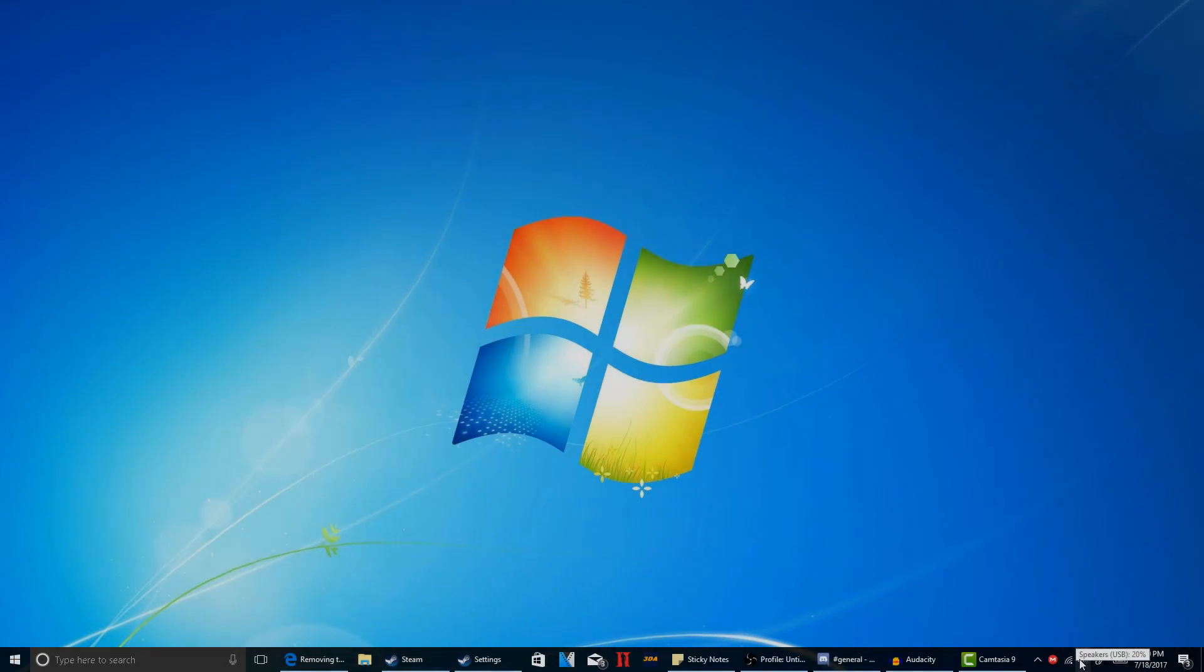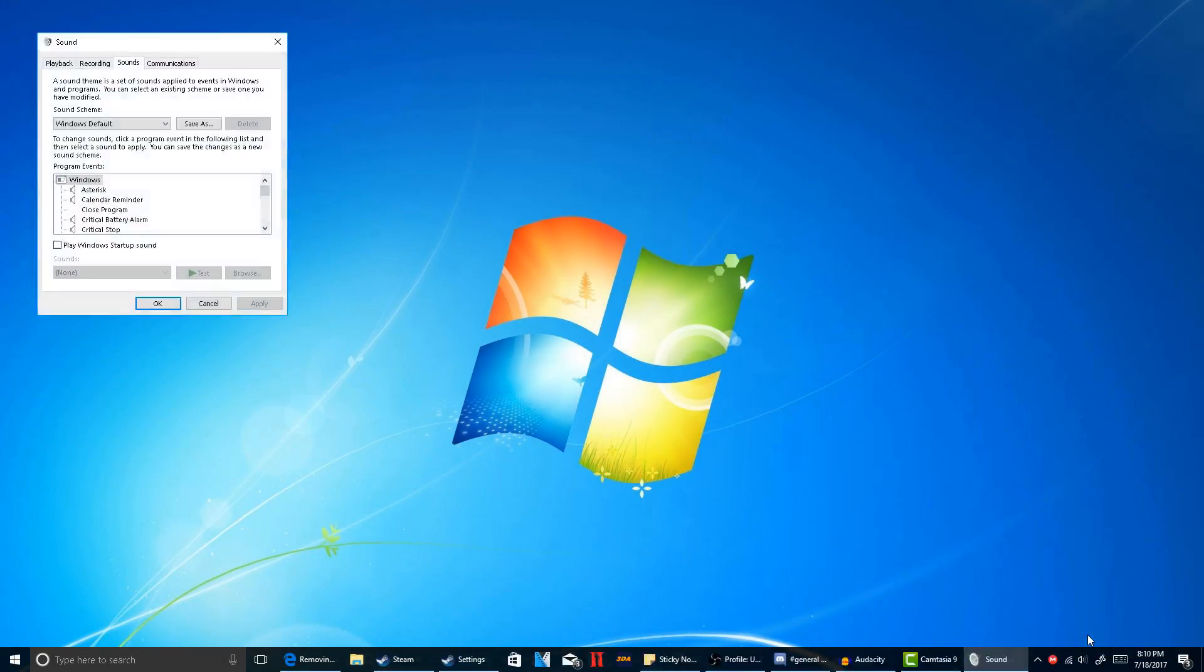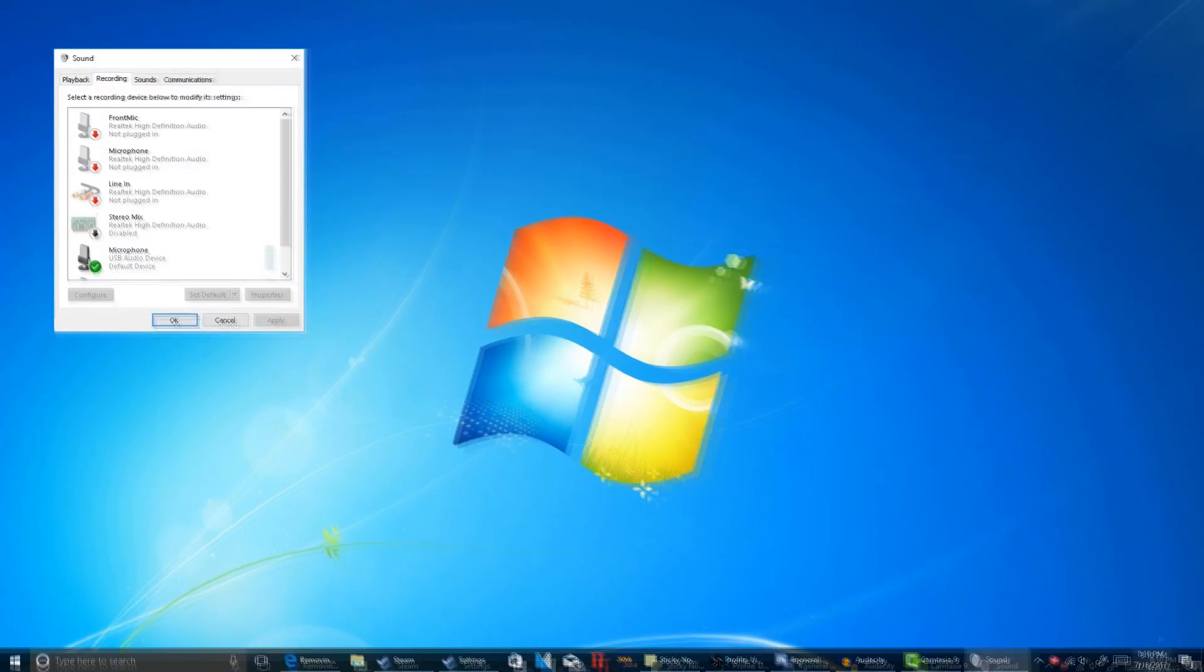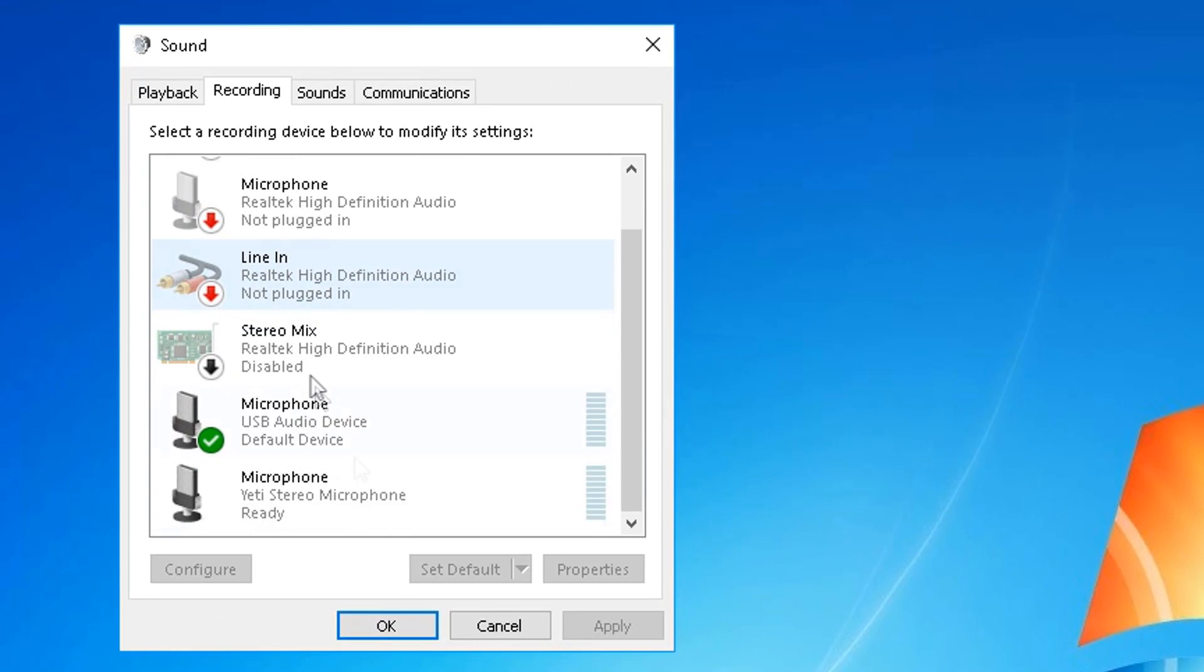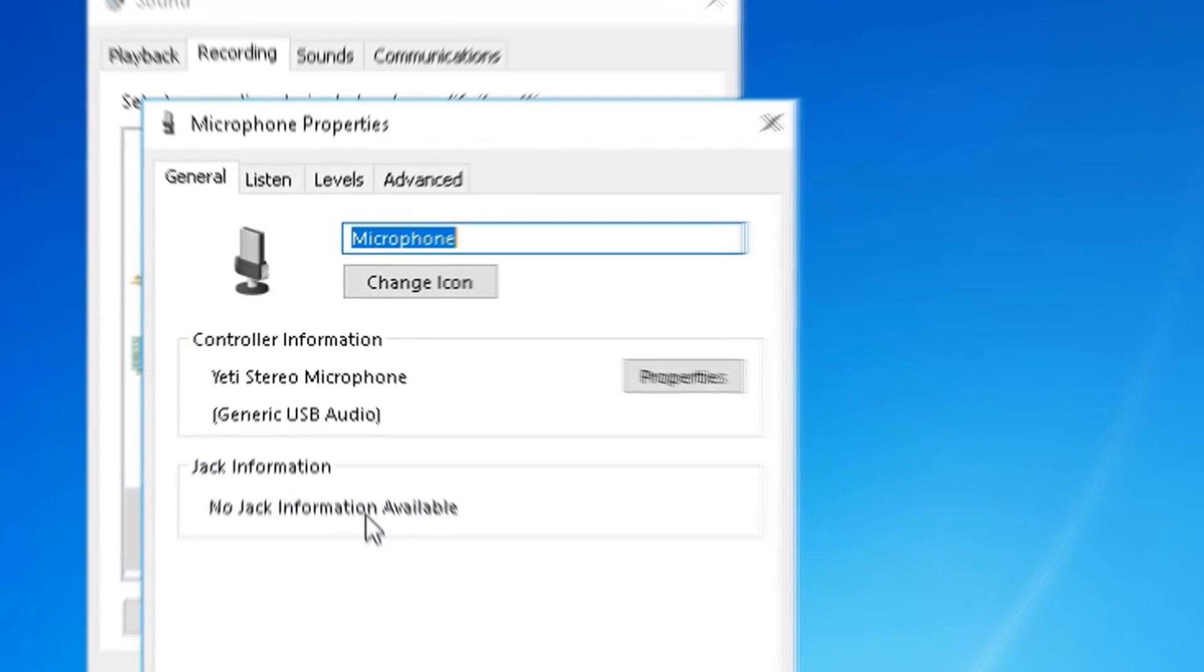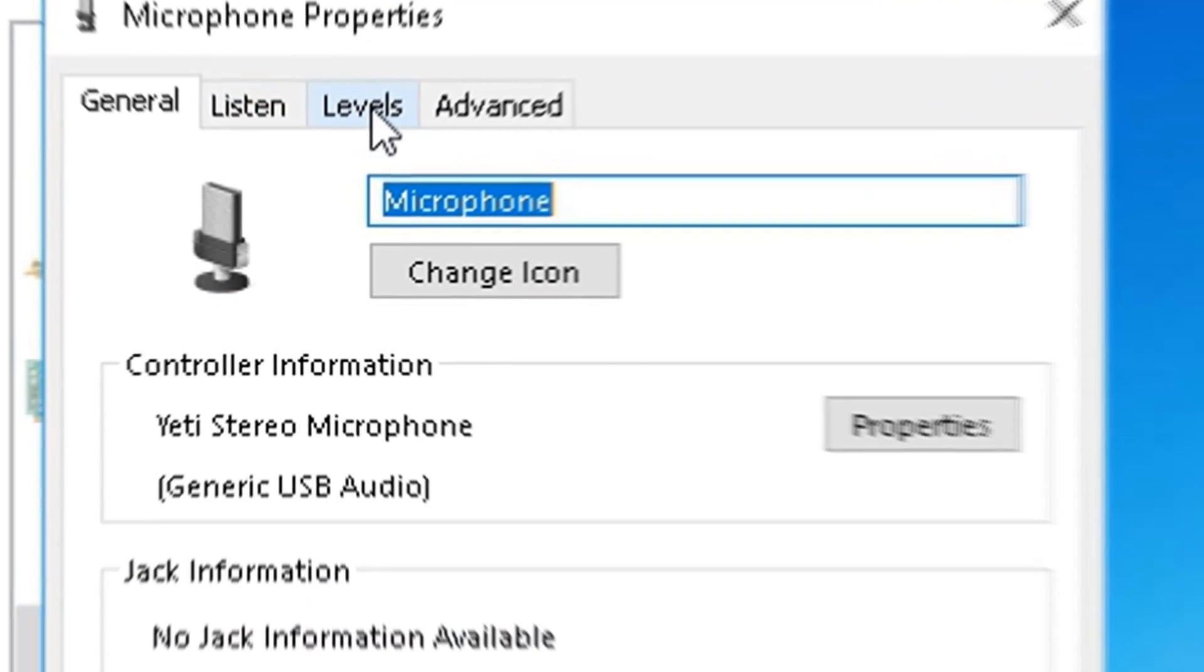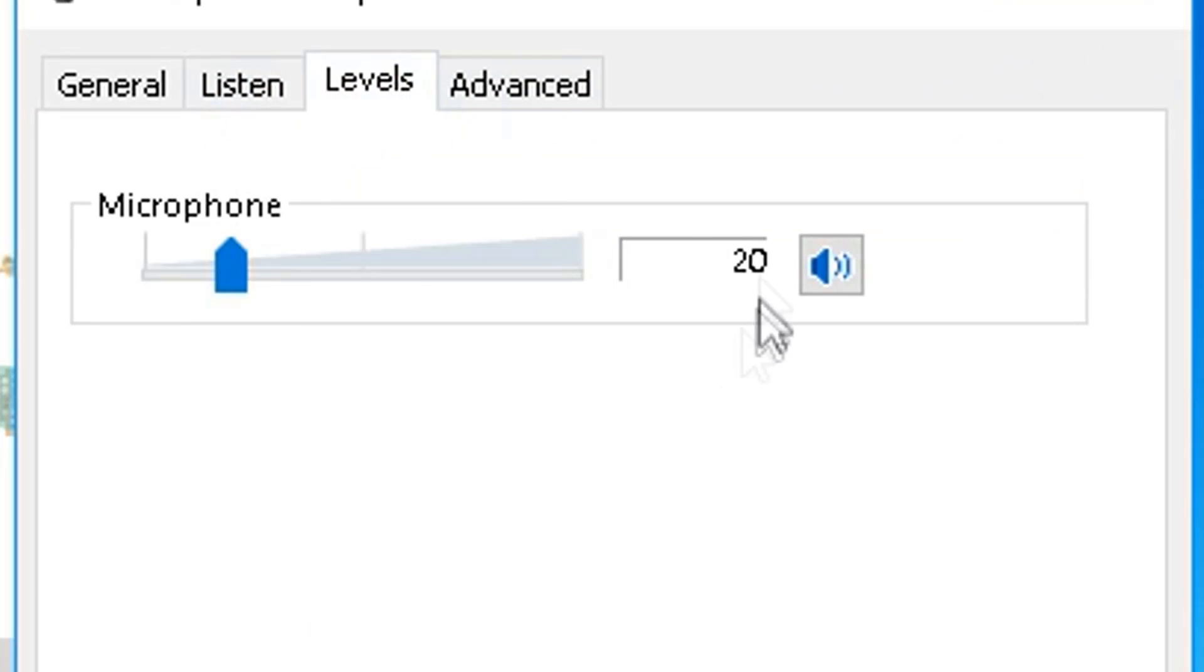Alright guys, make sure you go ahead to the audio area and click on recording devices, not sounds. And then go ahead and double click on your microphone. Click levels. And then make sure it's set to 20, not 100.